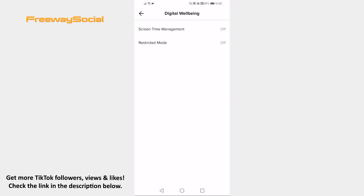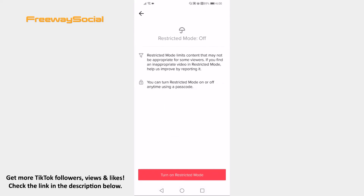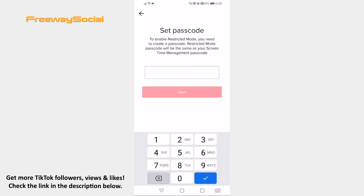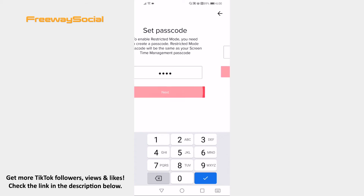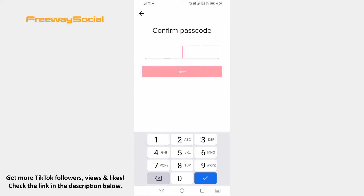Click on Restricted Mode. Now tap on Turn non-restricted mode button at the bottom. Set a new passcode and confirm it afterwards.